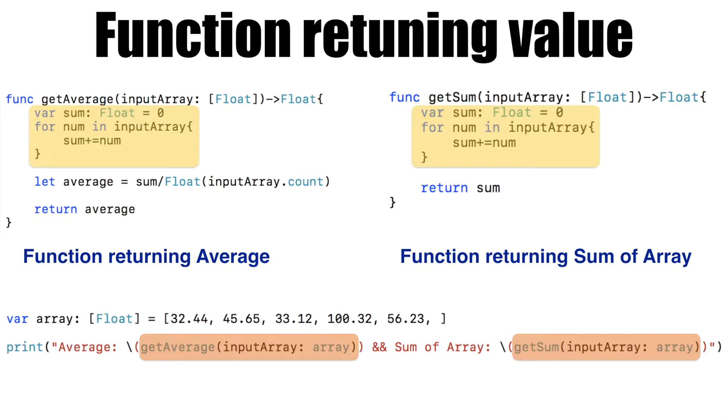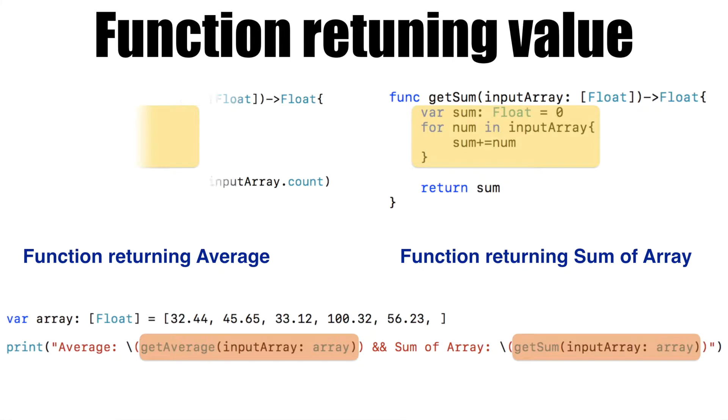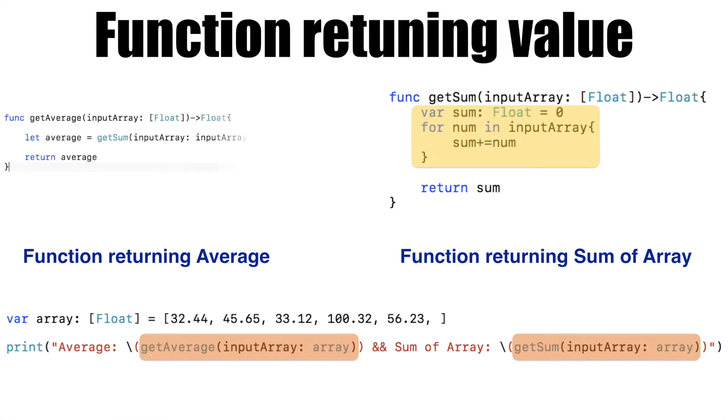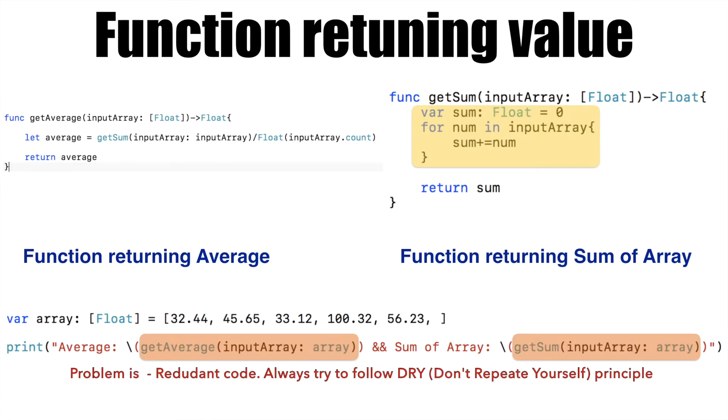So some of you may say that this can be pretty much resolved by slightly modifying the code so that we can reuse the getSum in the getAverage method. This only slightly modifies the problem. It doesn't actually resolve the problem of invoking multiple functions.